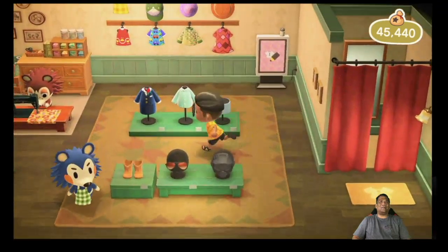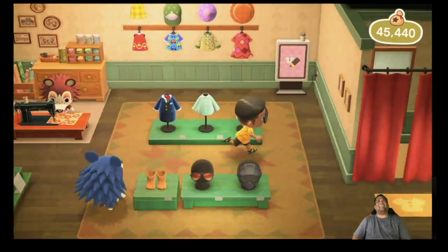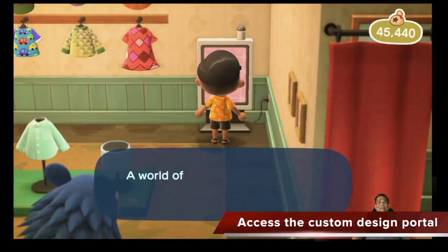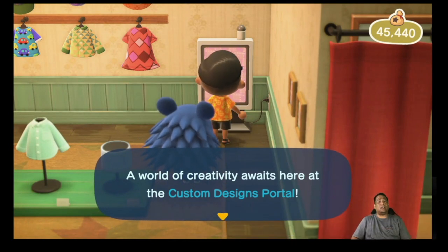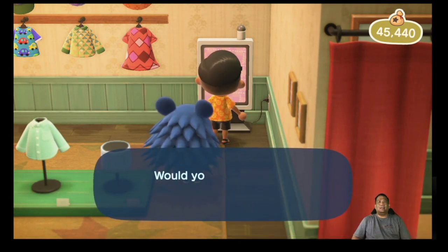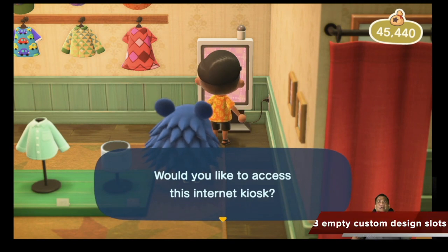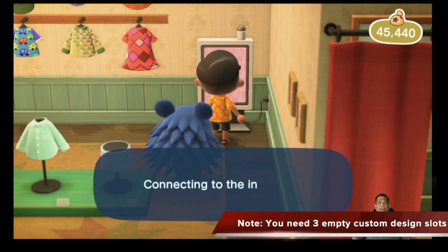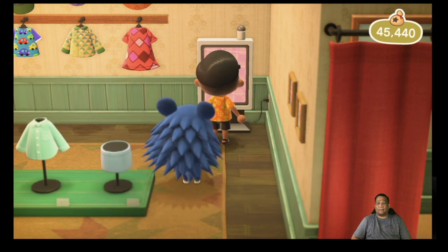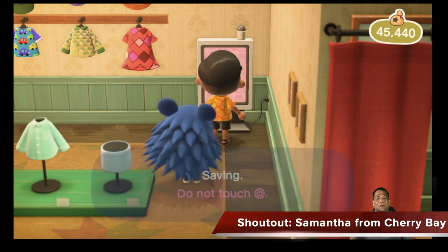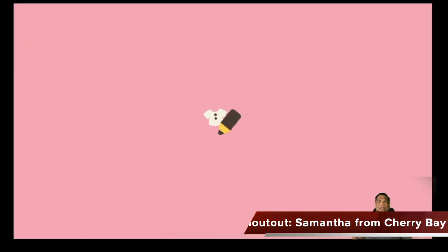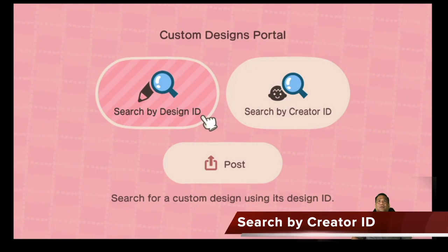She just chases you all around. So you get to the road — creativity awaits — here at the custom designs portal. That's where you're going to put a custom design. You know, access the kiosk, connect to the internet. I'd like to thank Samantha for these wonderful designs she shared on Facebook.